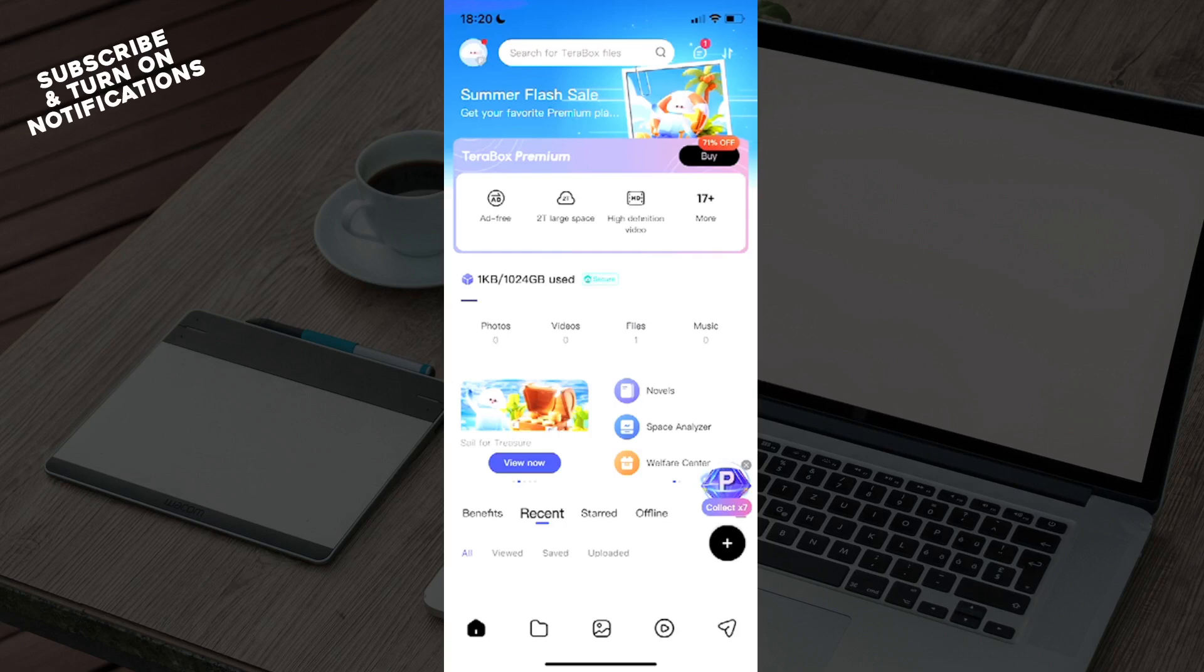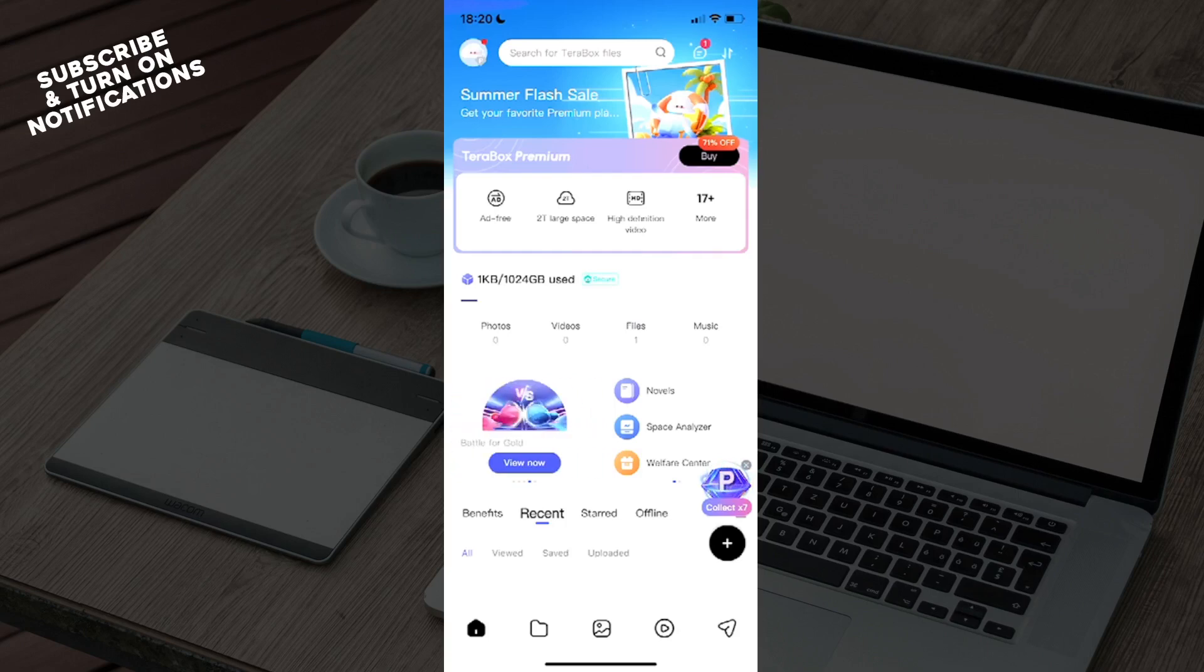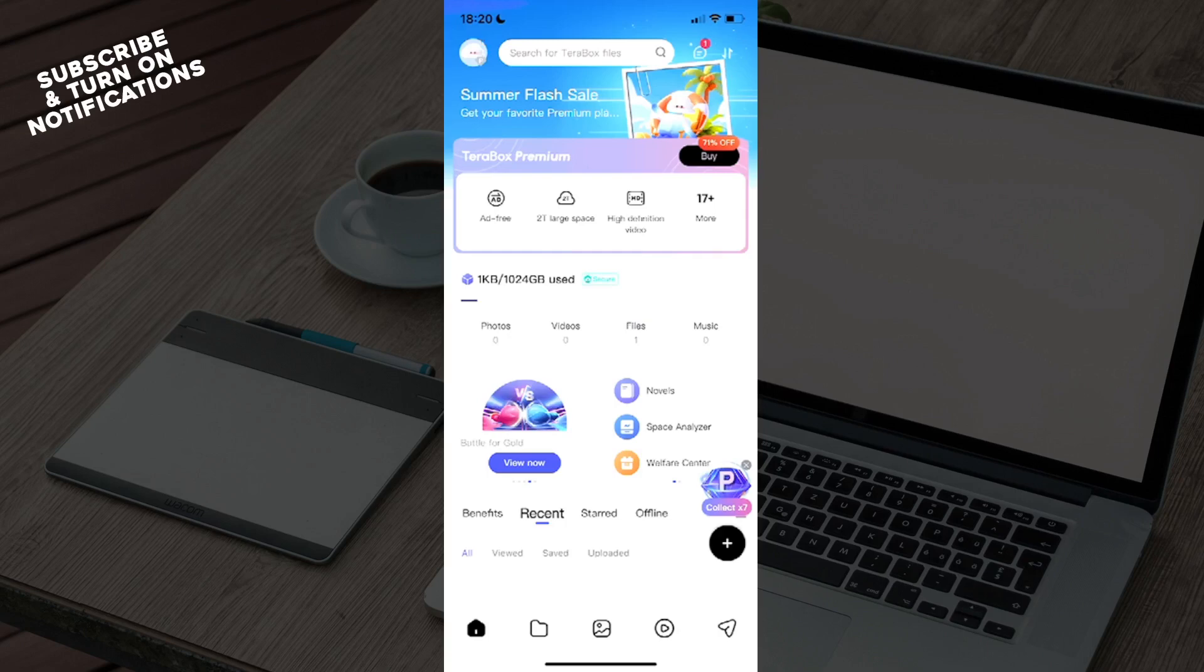you will just need to first log into your account on which you have a subscription. From there, go to the upper left corner.